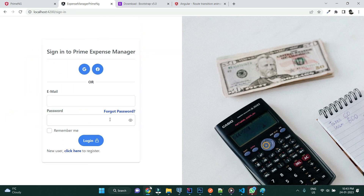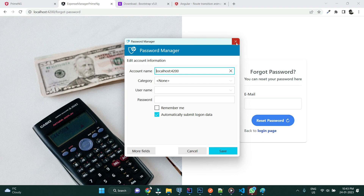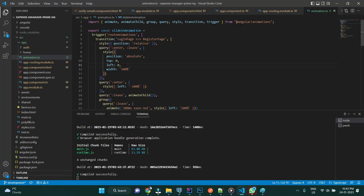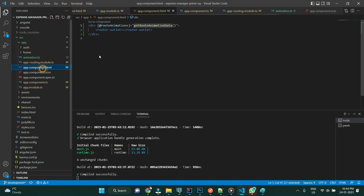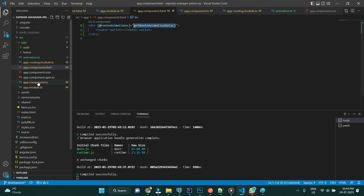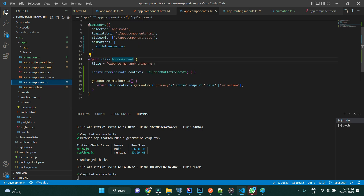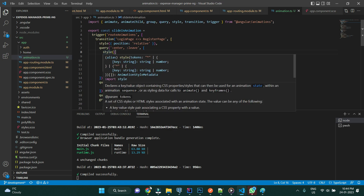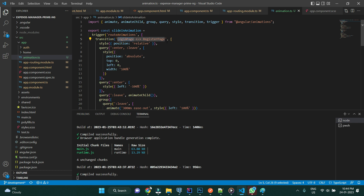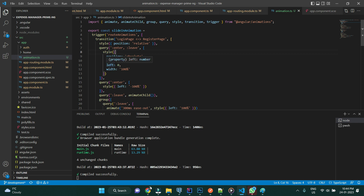If you go to the forgot password page, nothing is going to happen yet. Let me explain what's happening: the trigger is defined in app.component, and the context is being retrieved from the route. Once the trigger fires, we apply a transition between login page and register page. What it does is set the style position to relative, then update the entering and leaving DOM elements to position absolute with the appropriate properties.